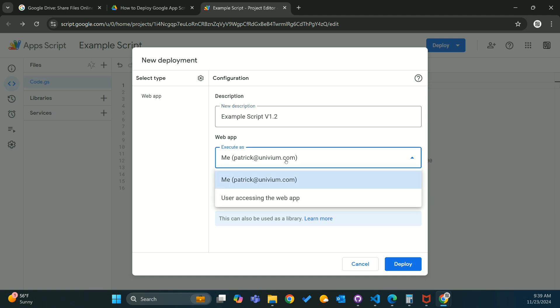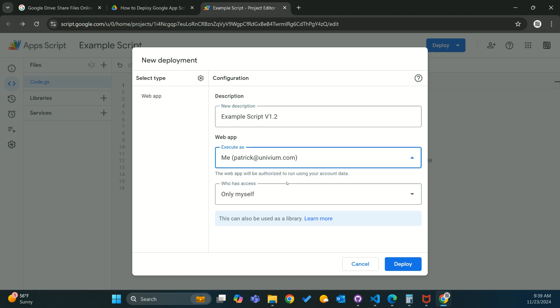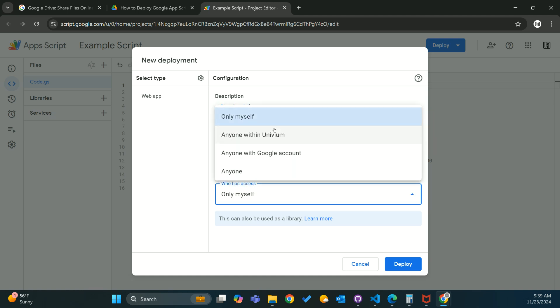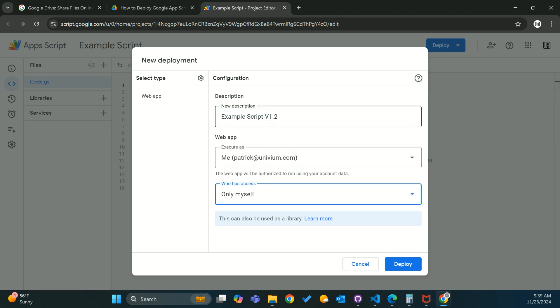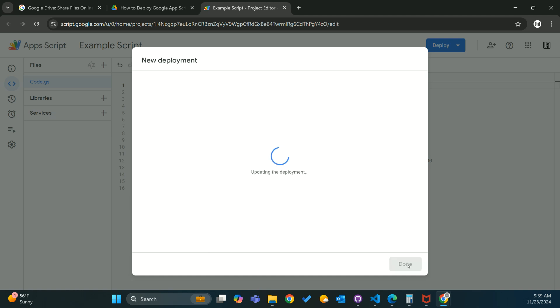Typically, you're going to want to execute as yourself, so just leave that selected. Who has access, still leave it to only yourself. Hit deploy.